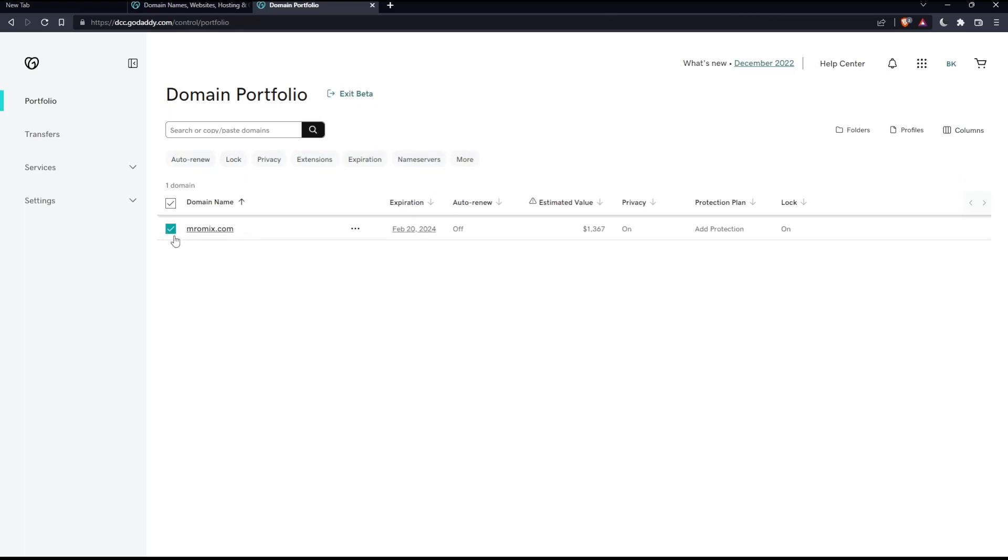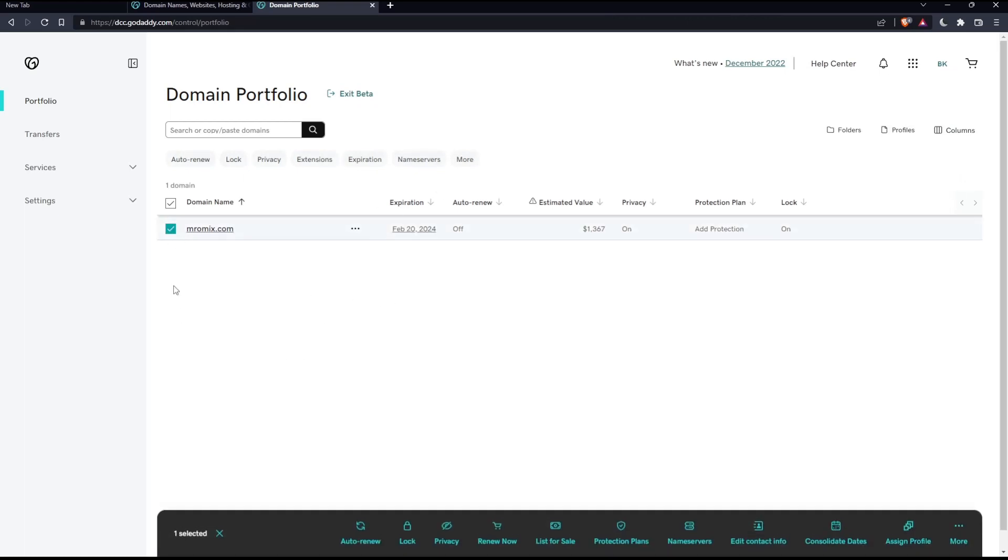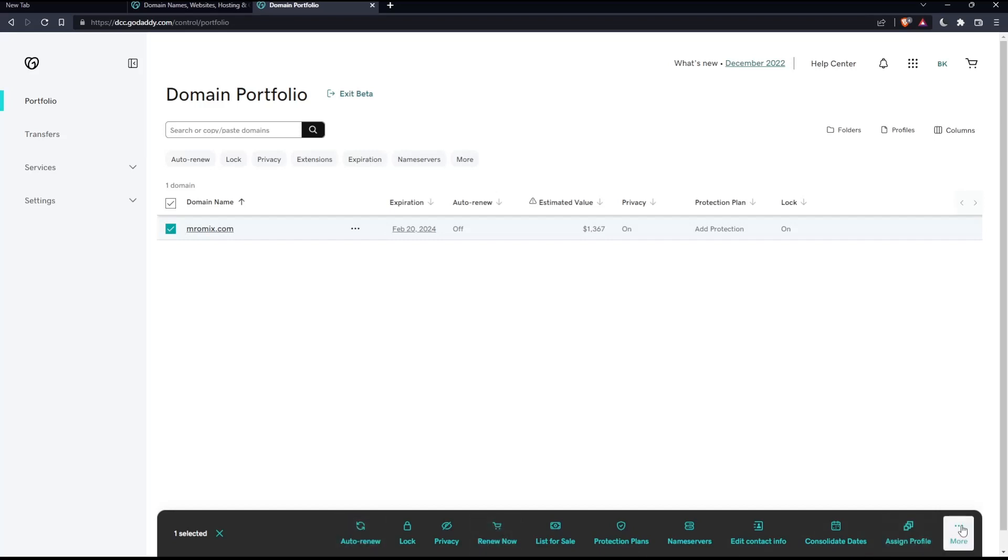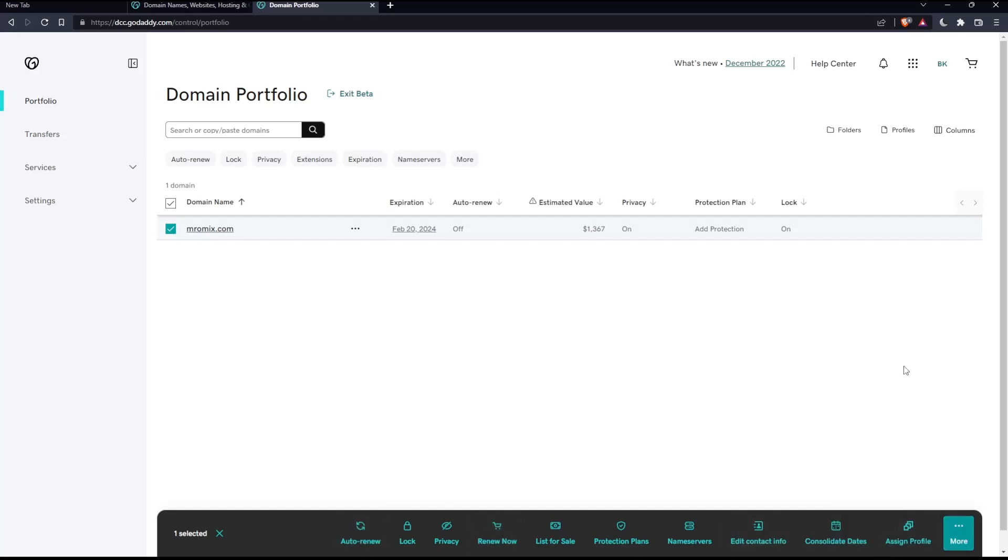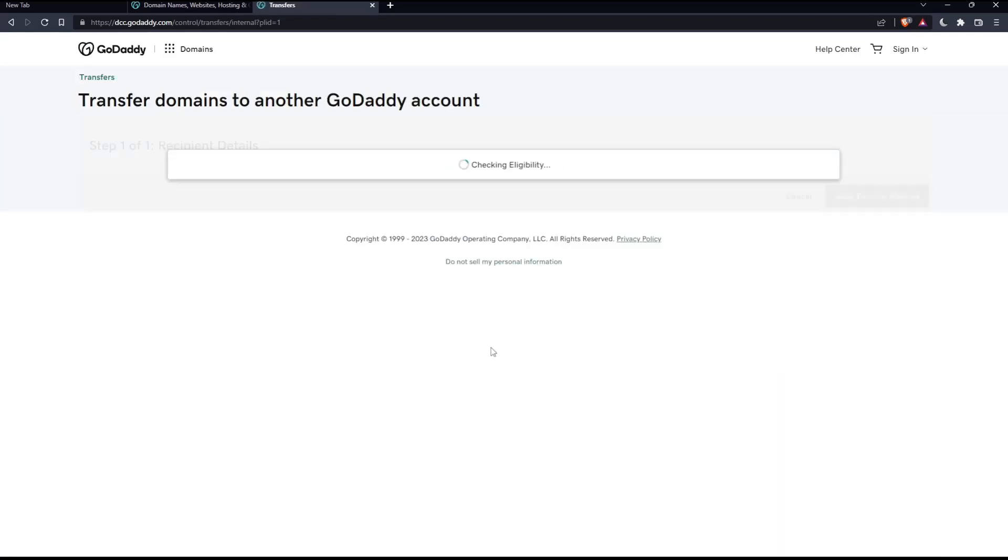Just select all the domain names. You can select more than one that you would like to transfer. Then, if you find the transfer account option here, click on it. If you don't, you can click more at this bottom panel and click transfer to account.